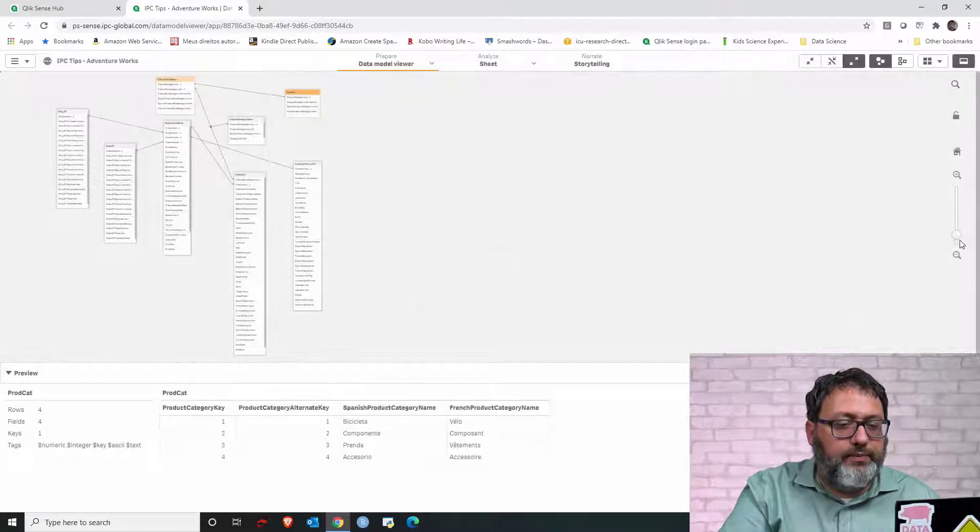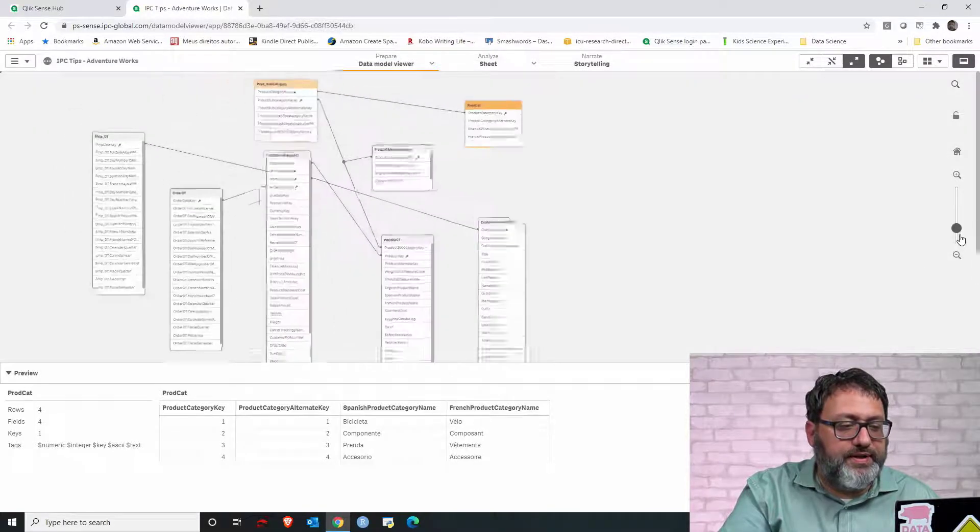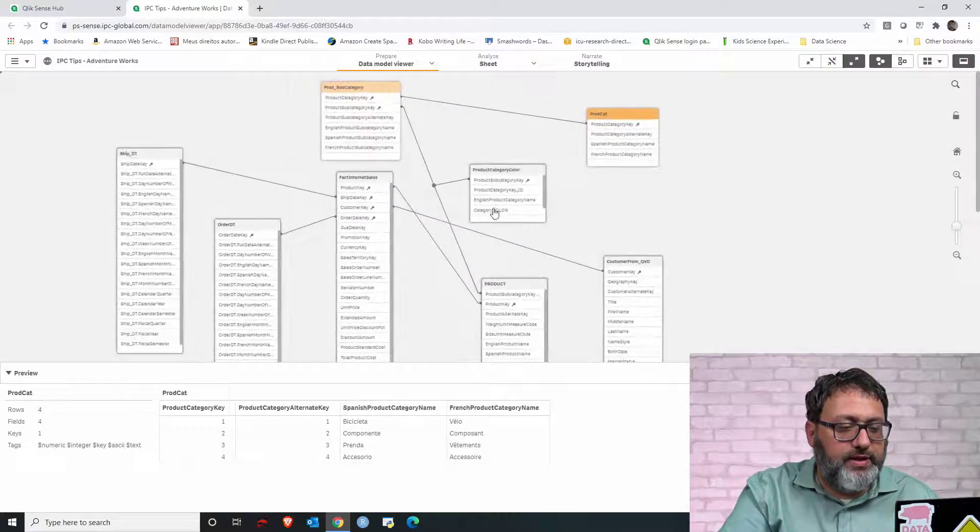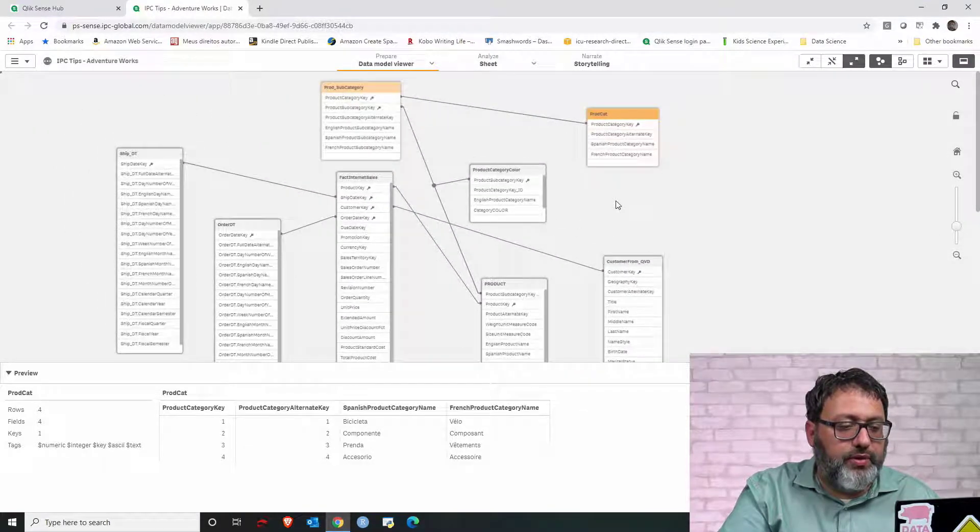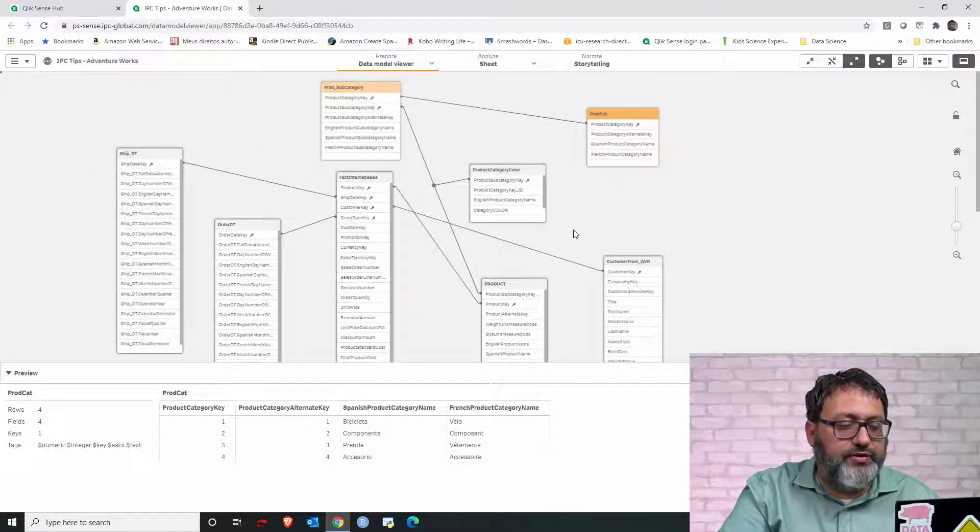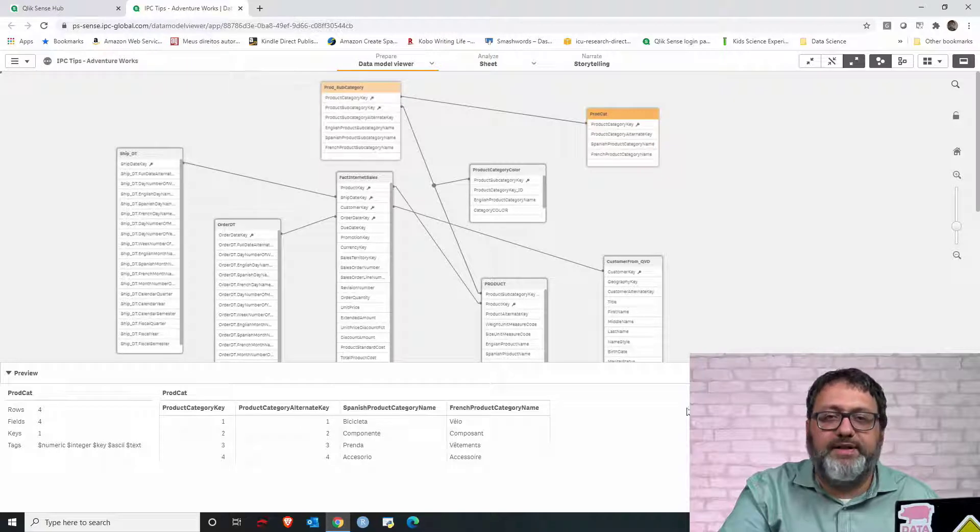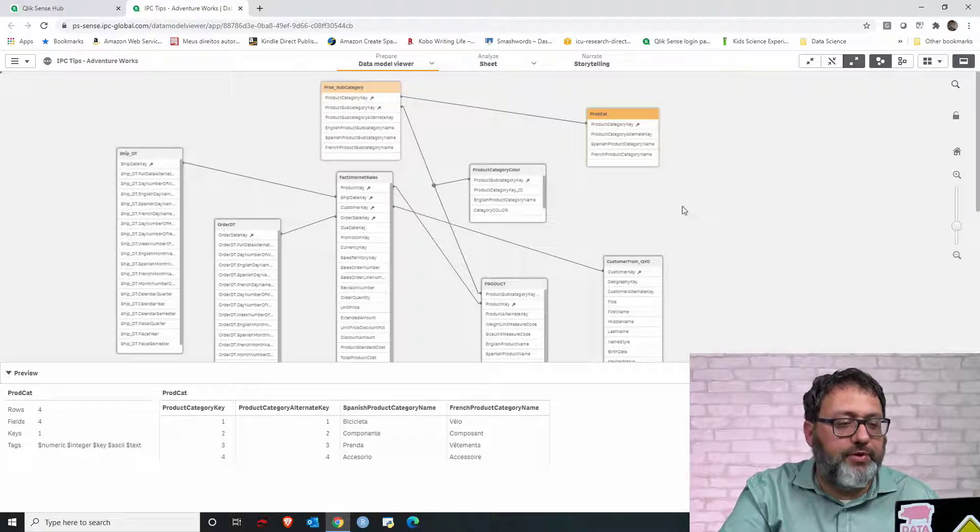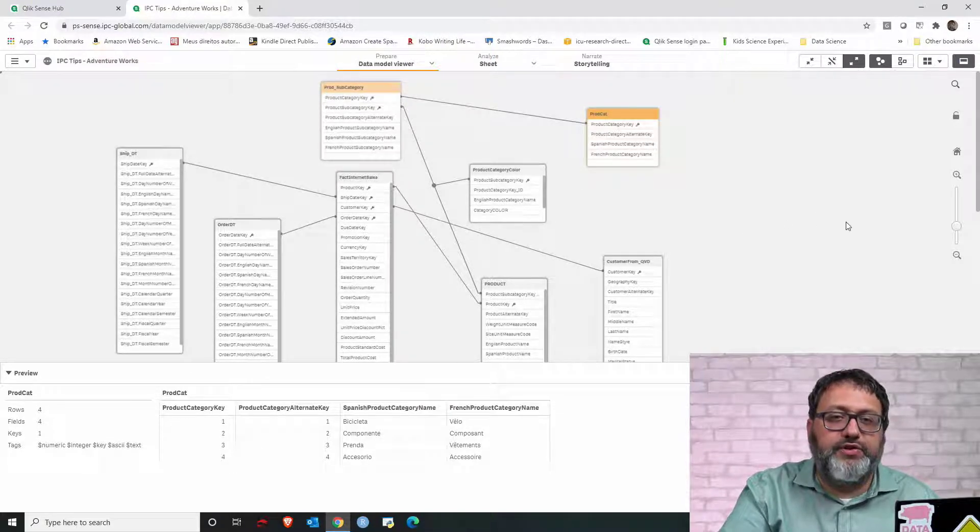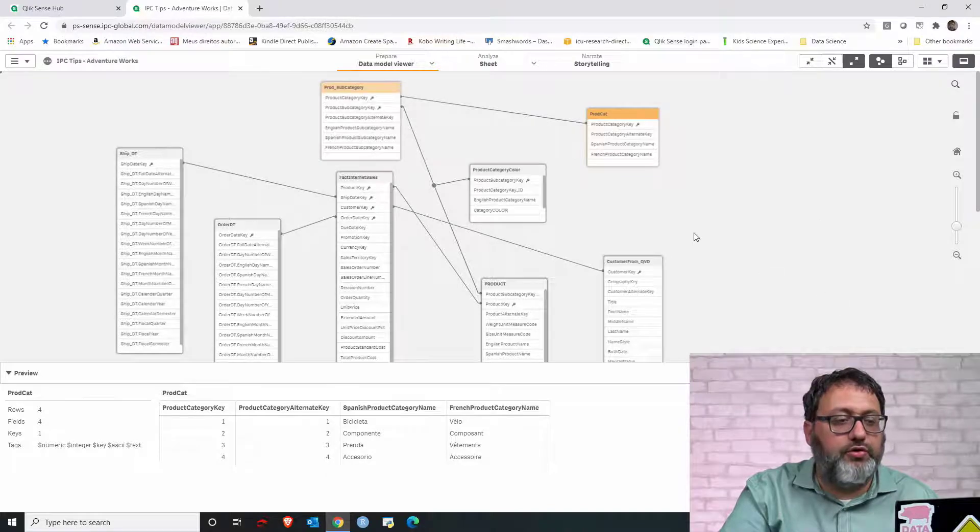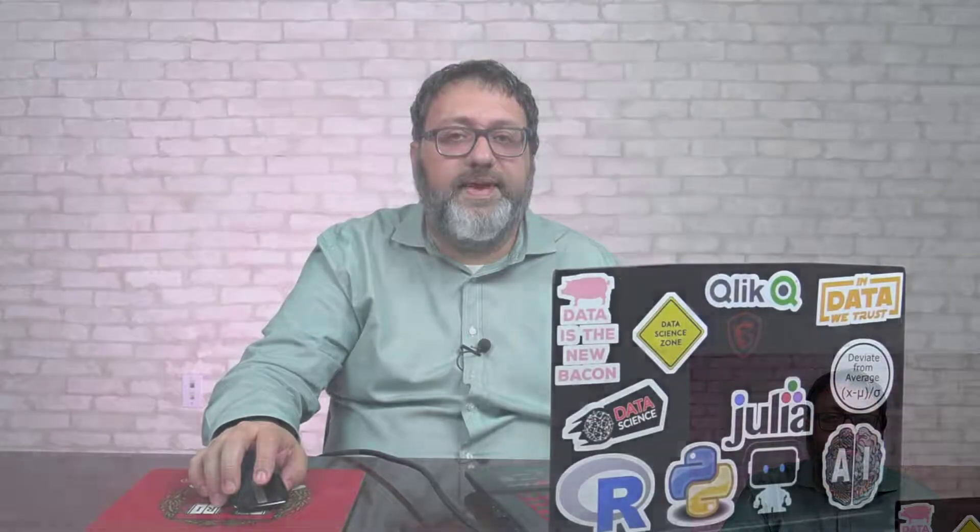And now, we see the tables linked to one another. There is no island table, no table without a link, and there is no circular reference. There is no loop. That's how we fix circular reference.